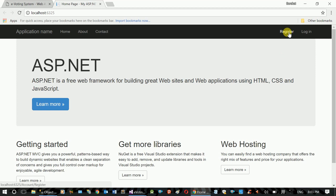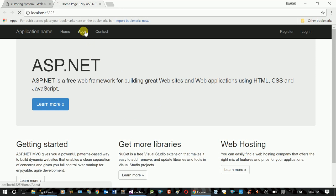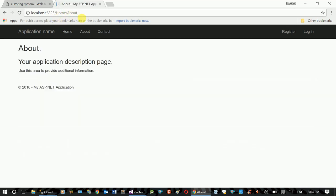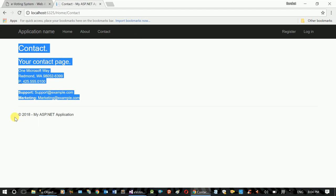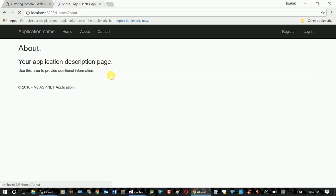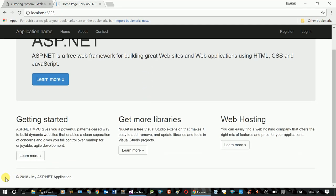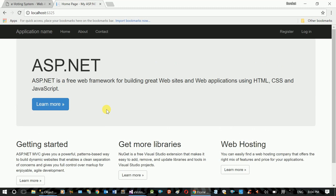By default there is a security demo — user register, log off functionality. The user can register for security. The default page includes home, about, and contact pages, along with a header, menu, and footer. The MVC is a single page application.